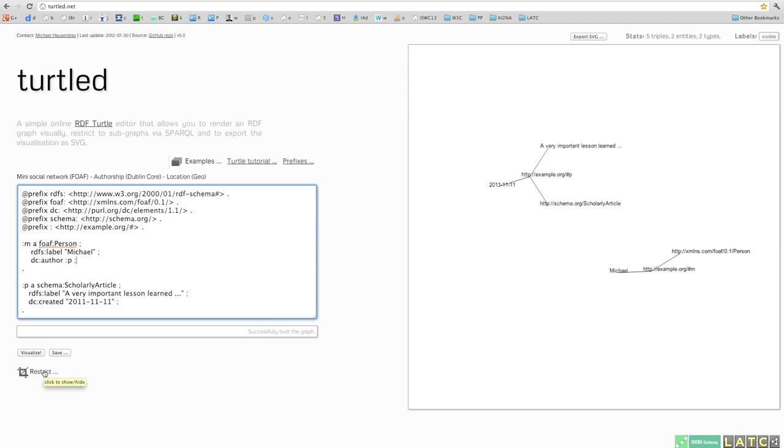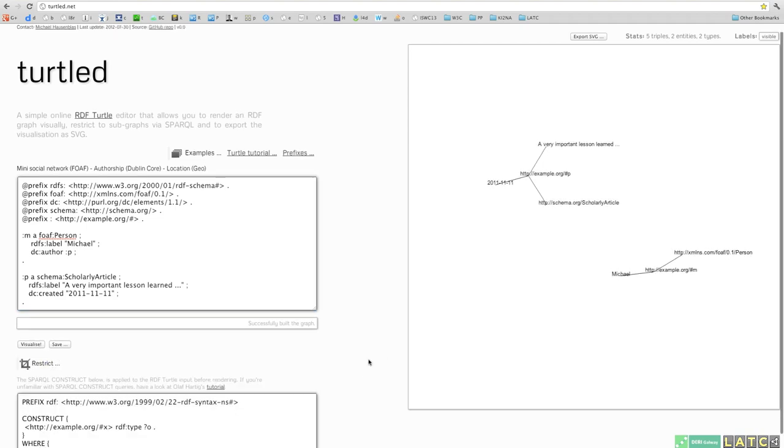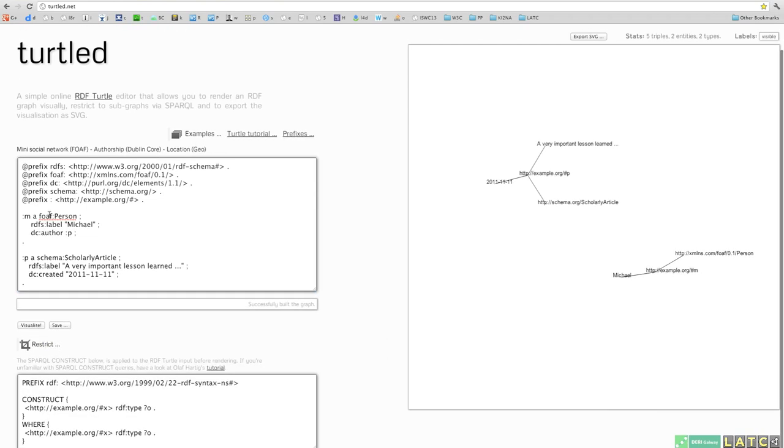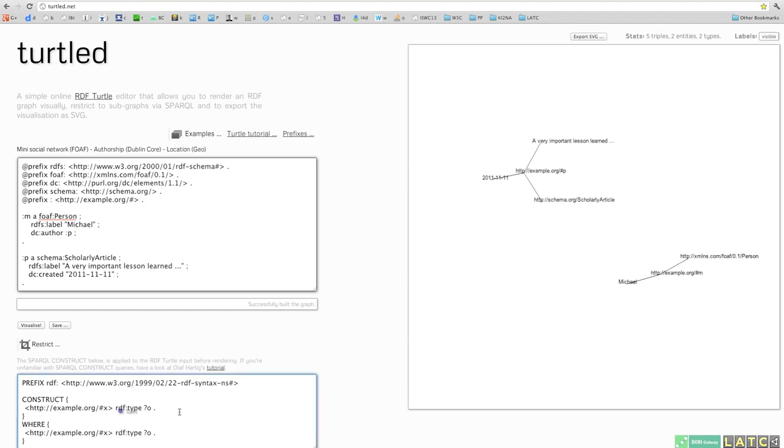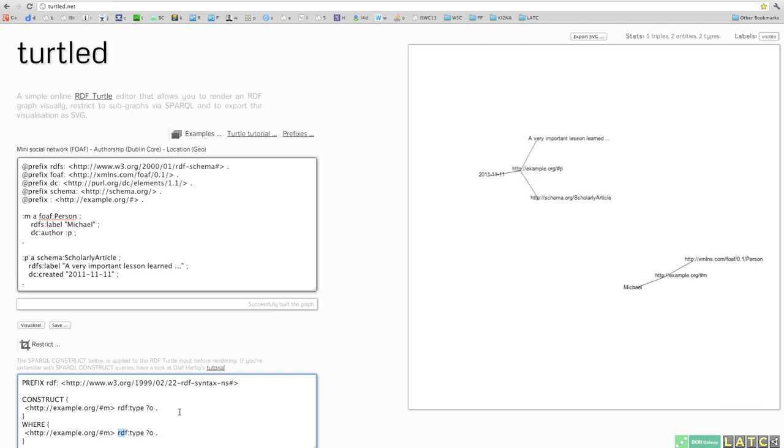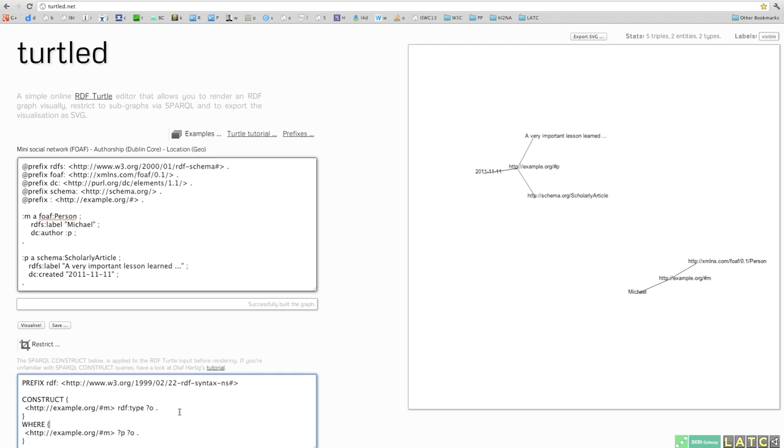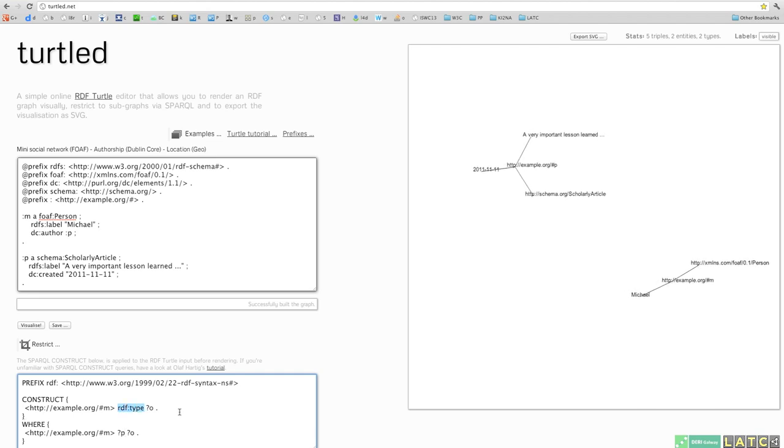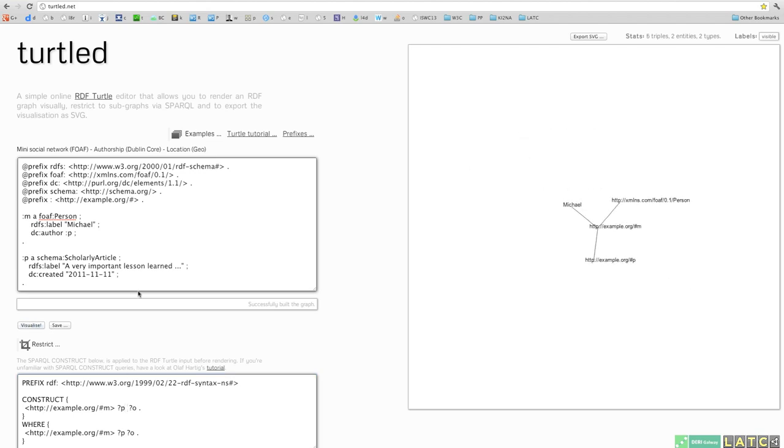And now let's restrict the input, the Turtle input a bit, using SPARQL construct query, essentially focusing only on the person there. So essentially saying, okay, that URI hash M and all the properties and objects that belong to that resource identified through example.org hash M. And if you now hit visualize,